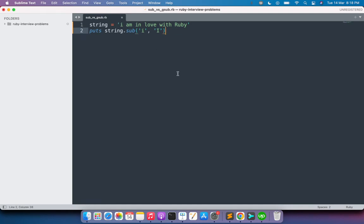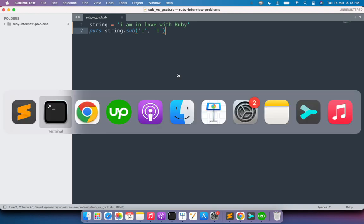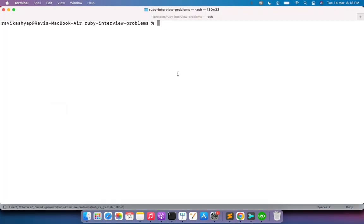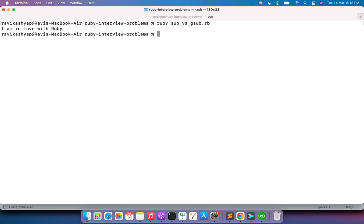Save this file and run this program. Go to the terminal and write ruby sub_vs_gsub.rb. Here you can see that the output is "I am in love with Ruby" but it only replaces the first small i and keeps the rest of the occurrences of small i's.